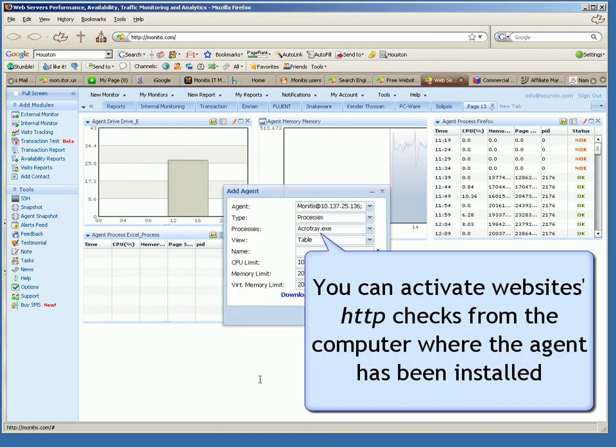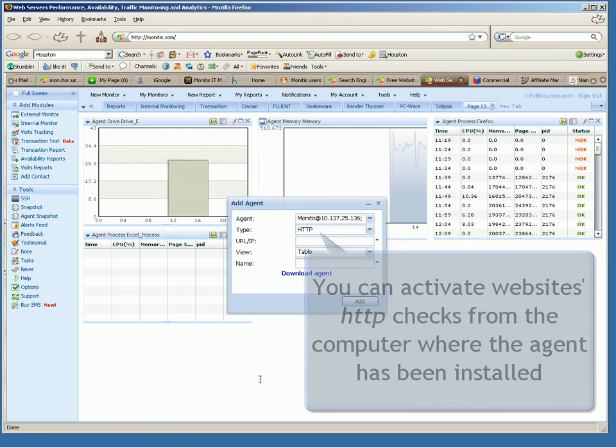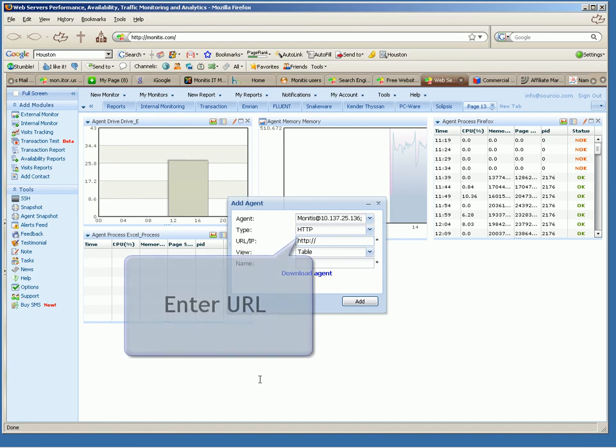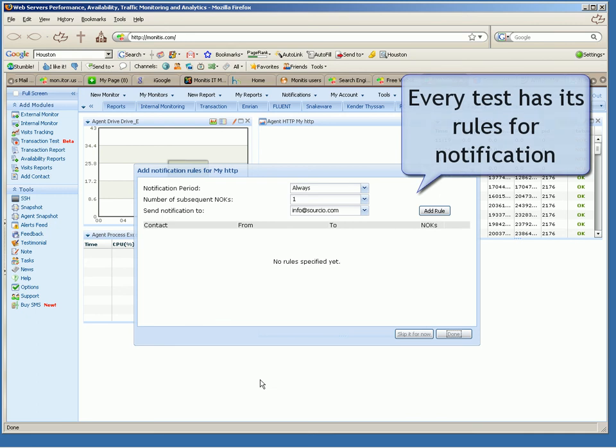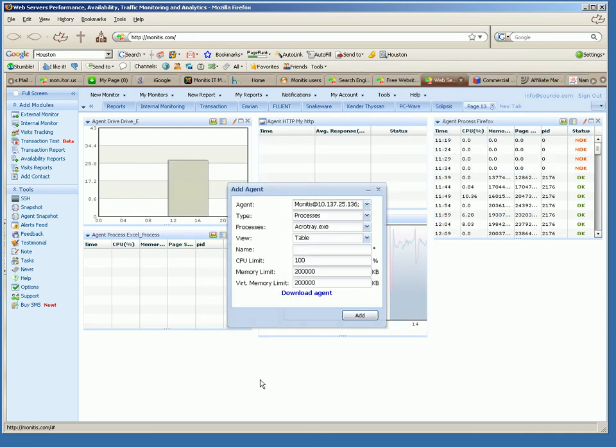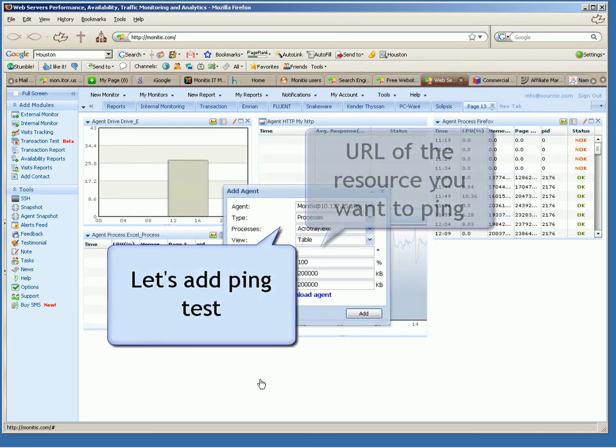You can activate website's HTTP checks from the computer where the agent has been installed. Enter URL. Every test has its rules for notifications.